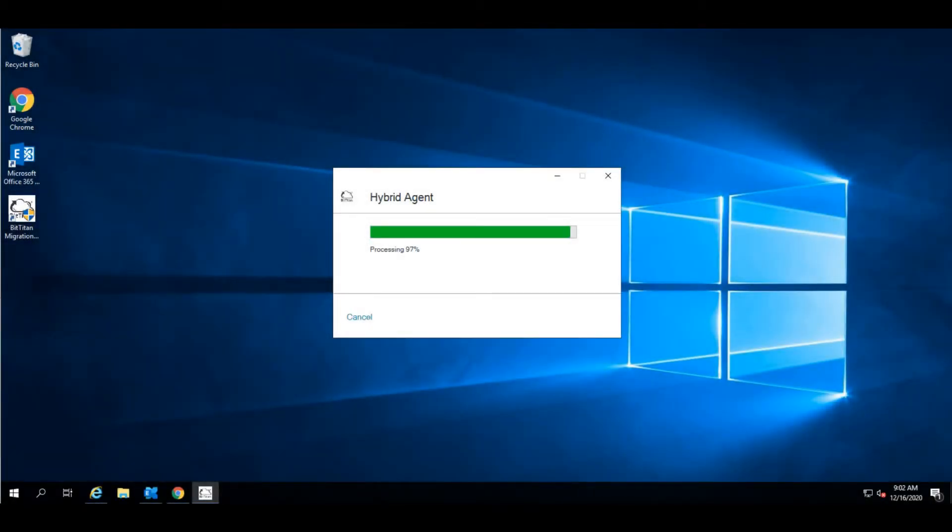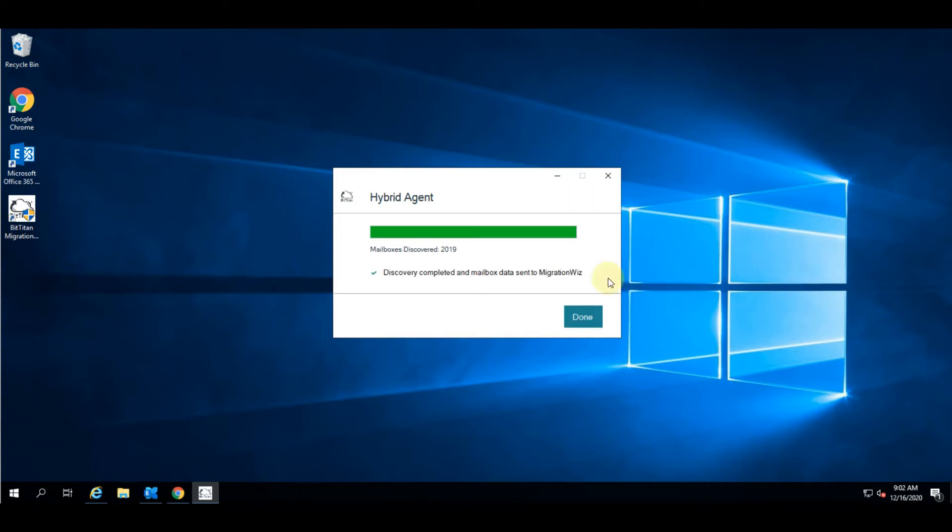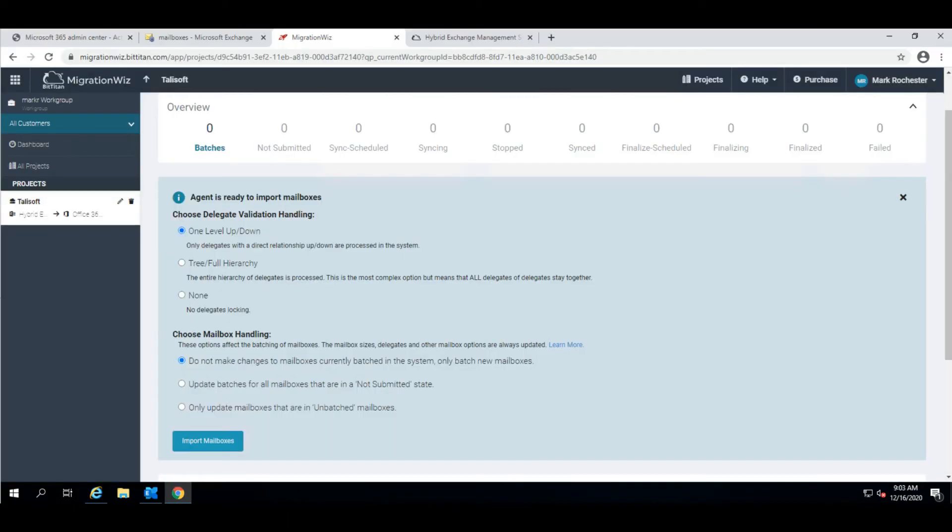Here we are waiting for that to just do its final completion stage which will take that information and upload it automatically into the MigrationWiz backend. It's found 2019 mailboxes so I'll just hit done there and go back to the MigrationWiz screen so we can bring those users in. You can see that on the MigrationWiz front screen it's now ready to bring that information in.